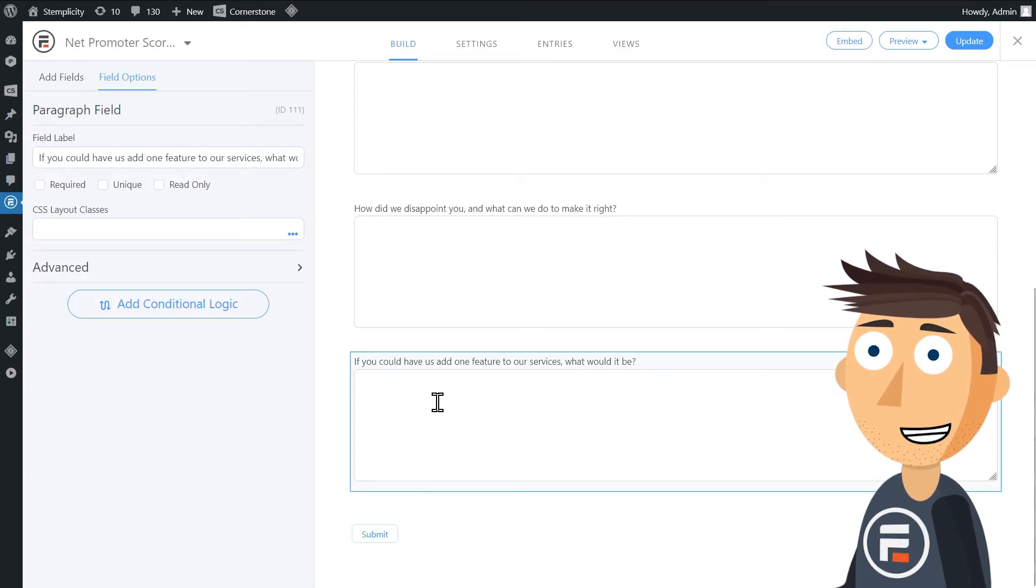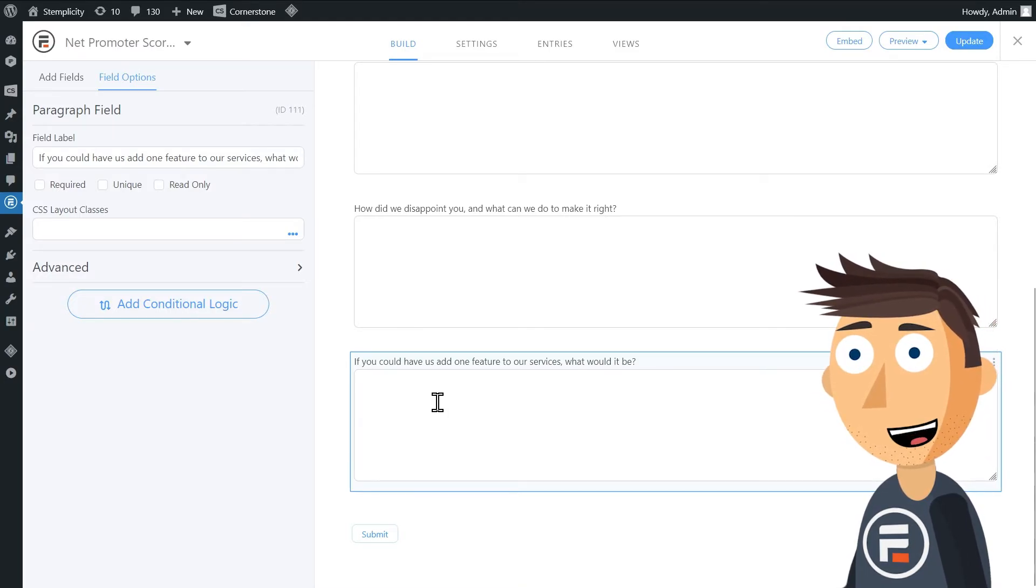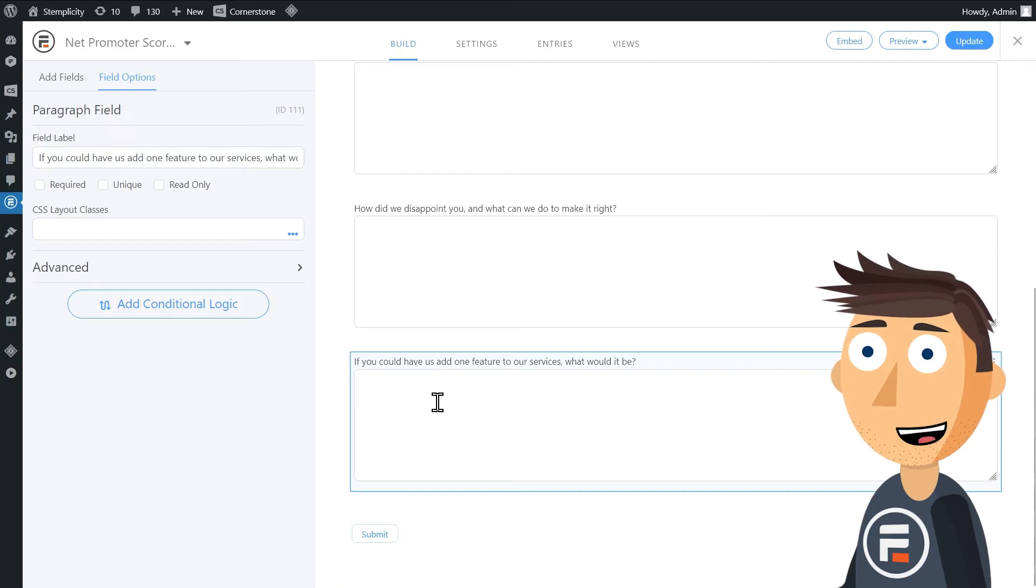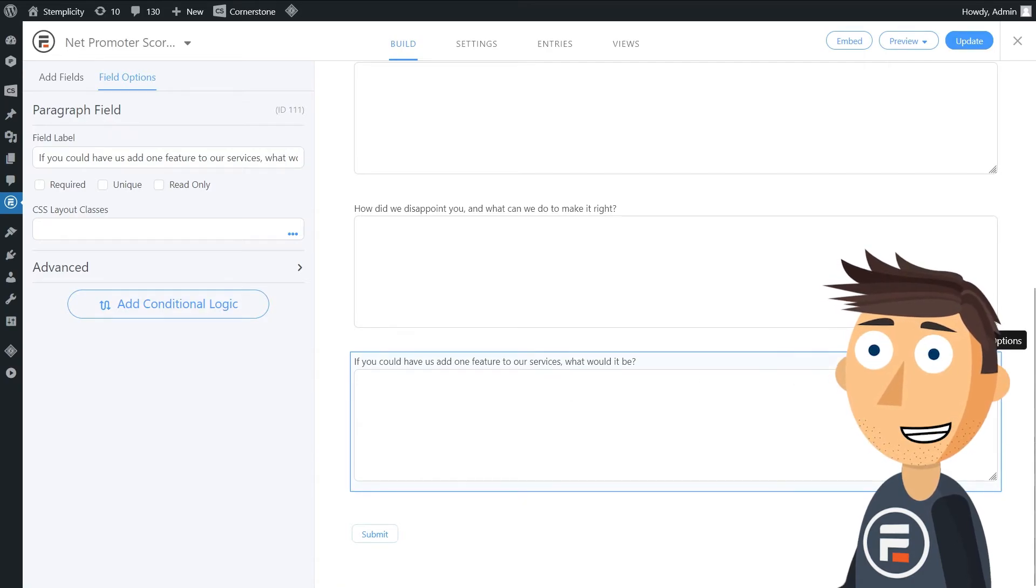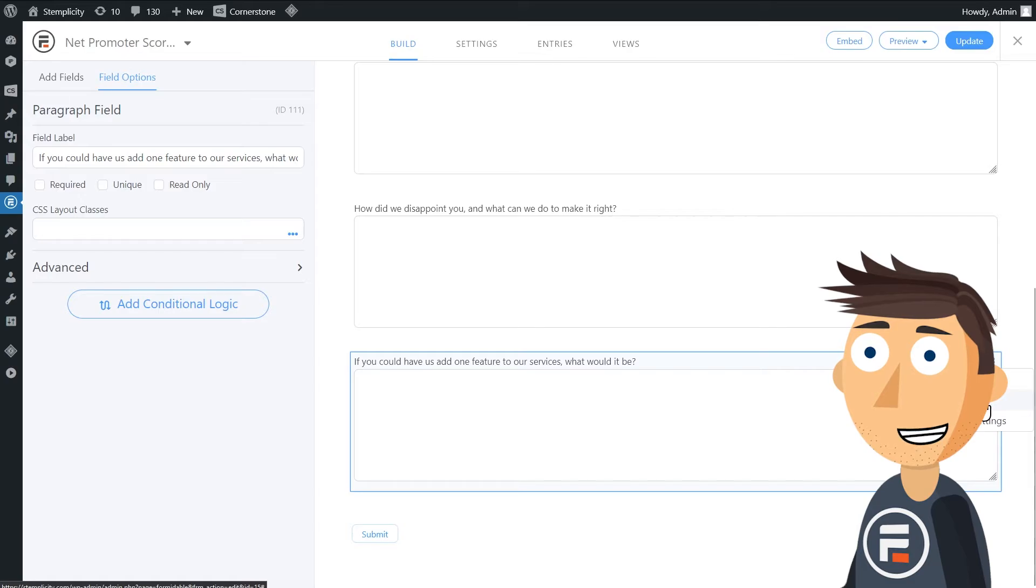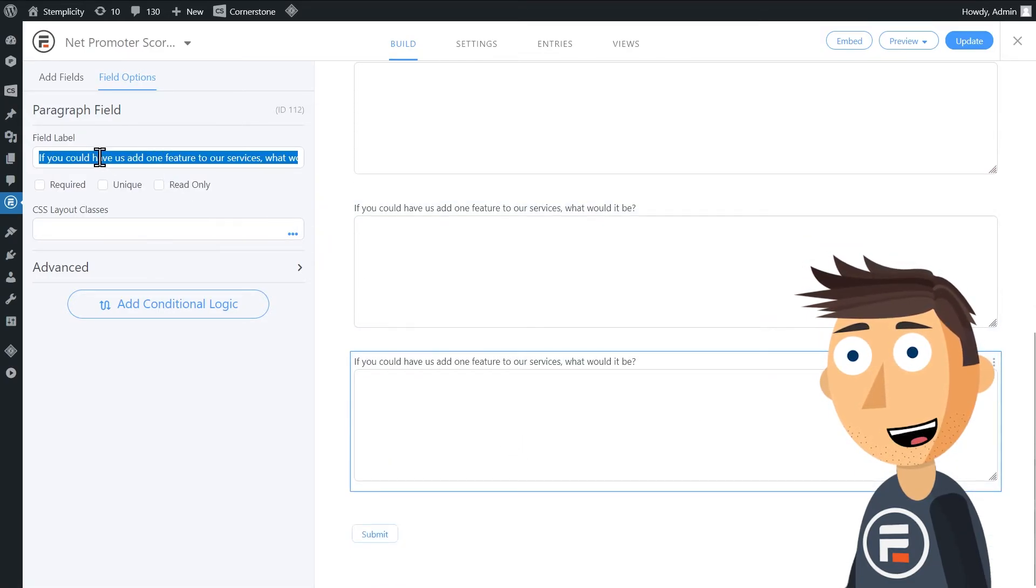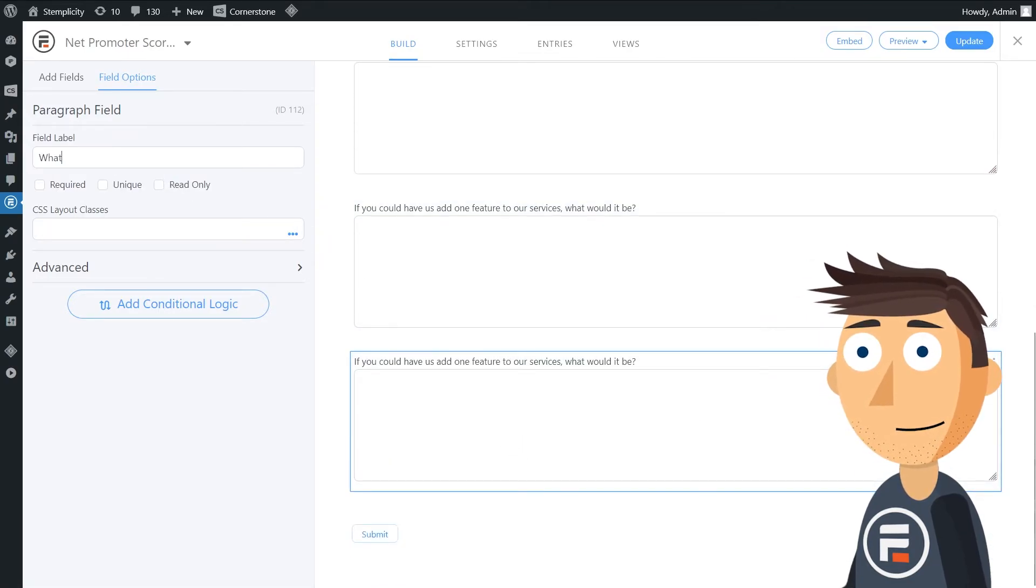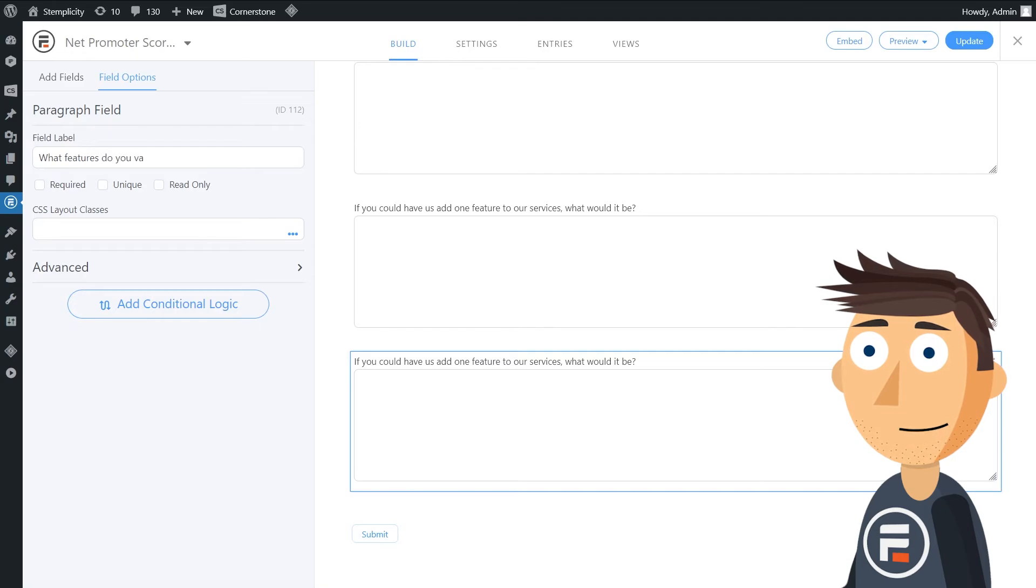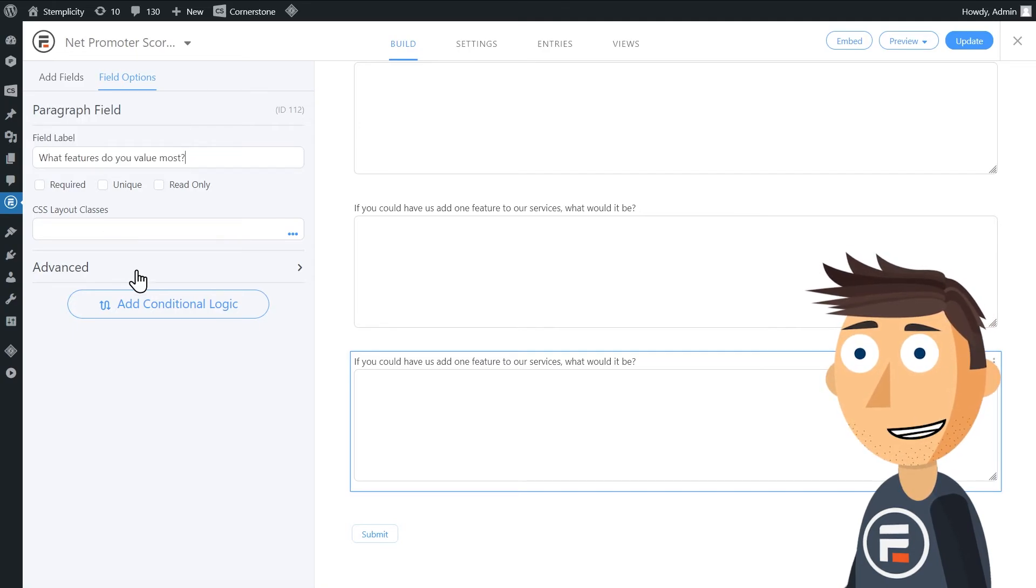If you could have us add one feature to our services, what would it be? Again, this is a solid question. But what if you're not looking to expand your offerings? Instead, you want to know what brings people to your current offerings? Then a question like what features do you value most could be a better follow-up.